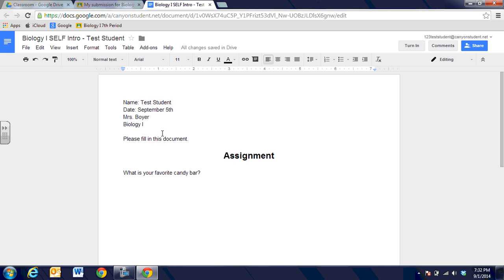So I'm going to go ahead and put my name, the due date. It's just something to get to know me and so it's going to ask me what is your favorite candy bar and I'm going to say Hershey's chocolate. And then I have several things I can do.